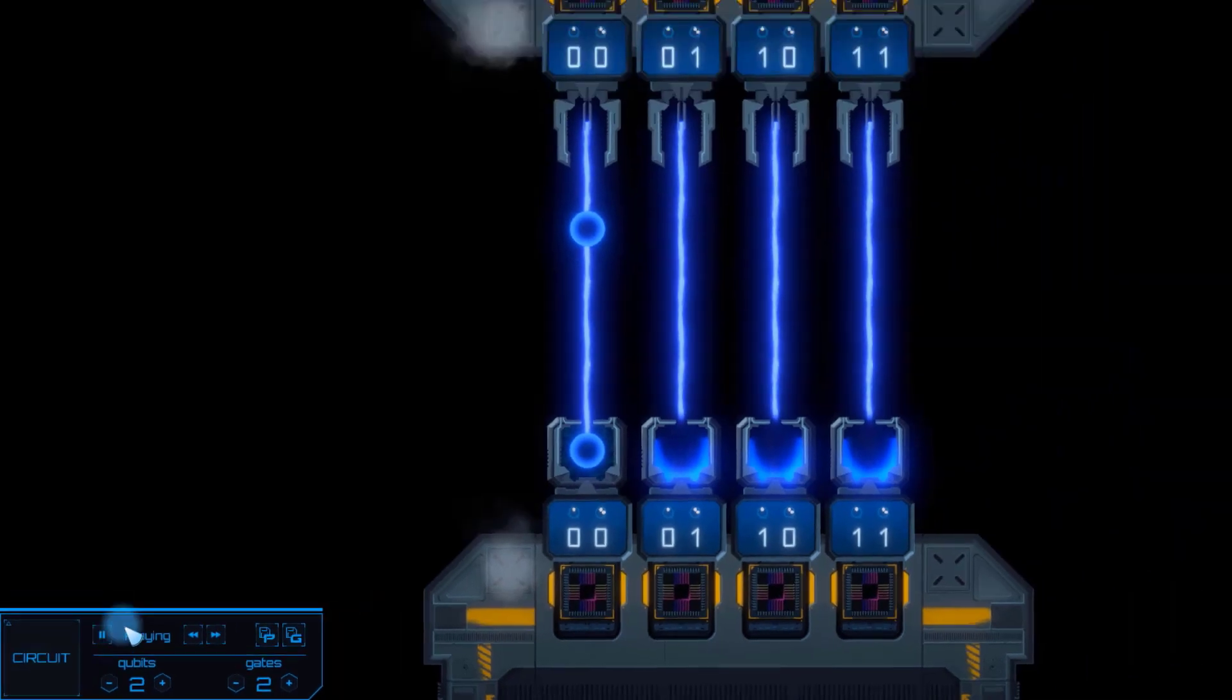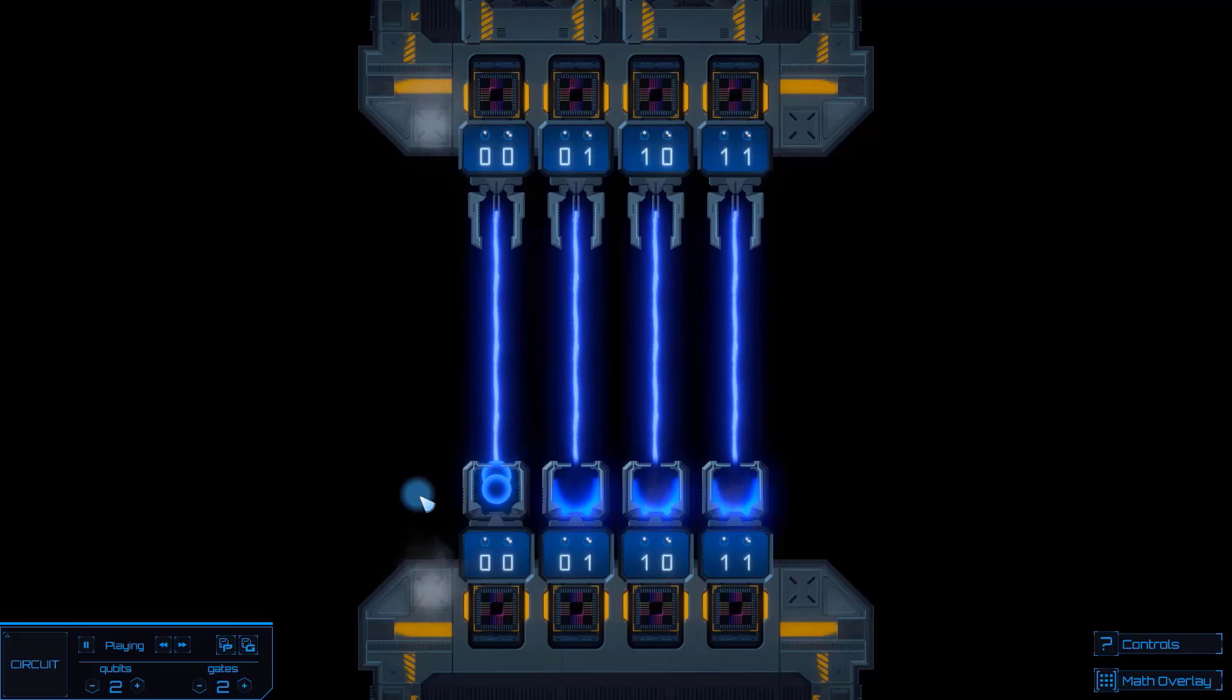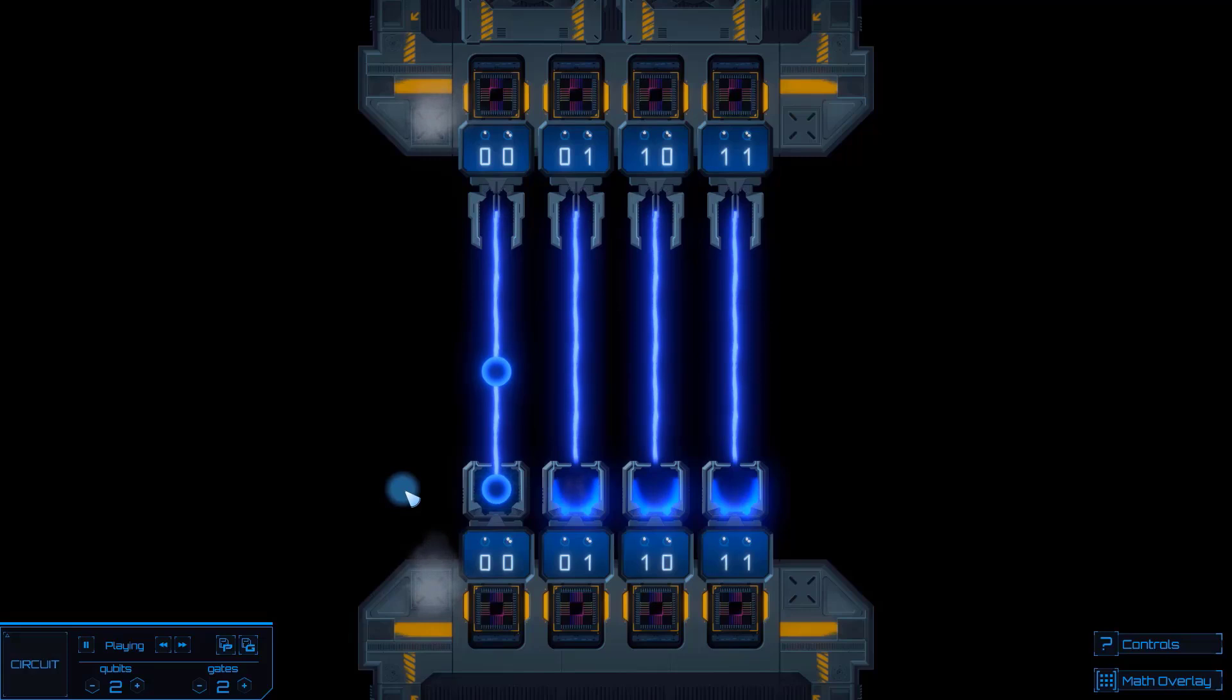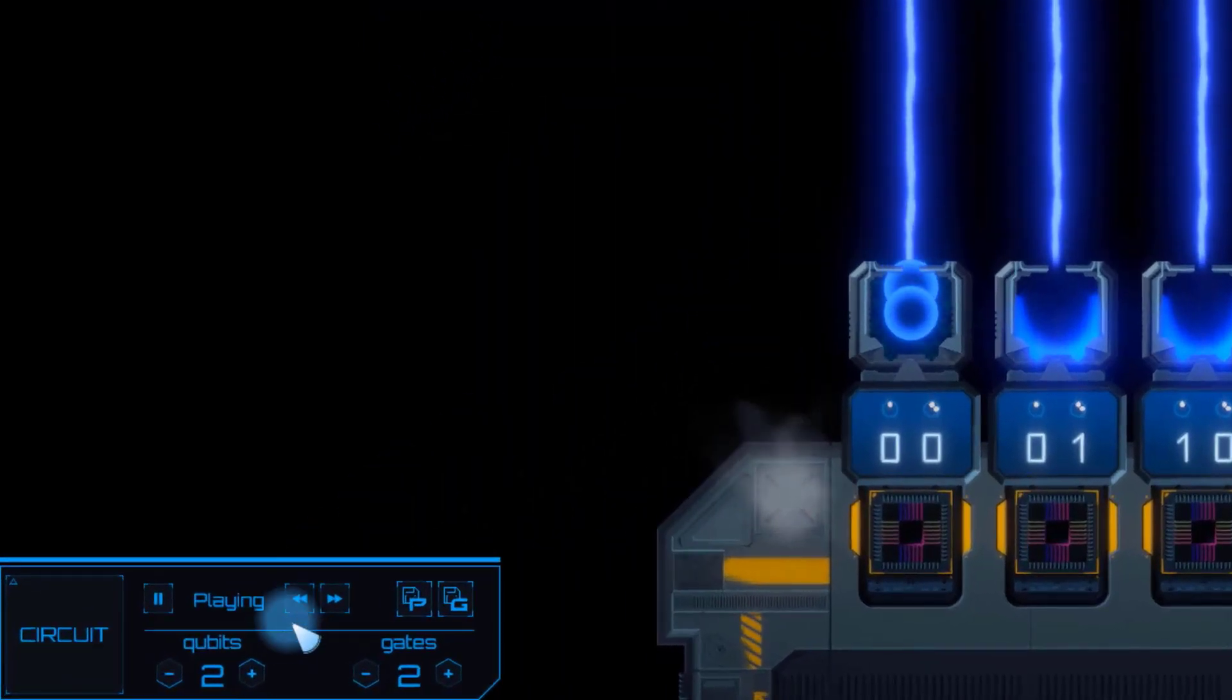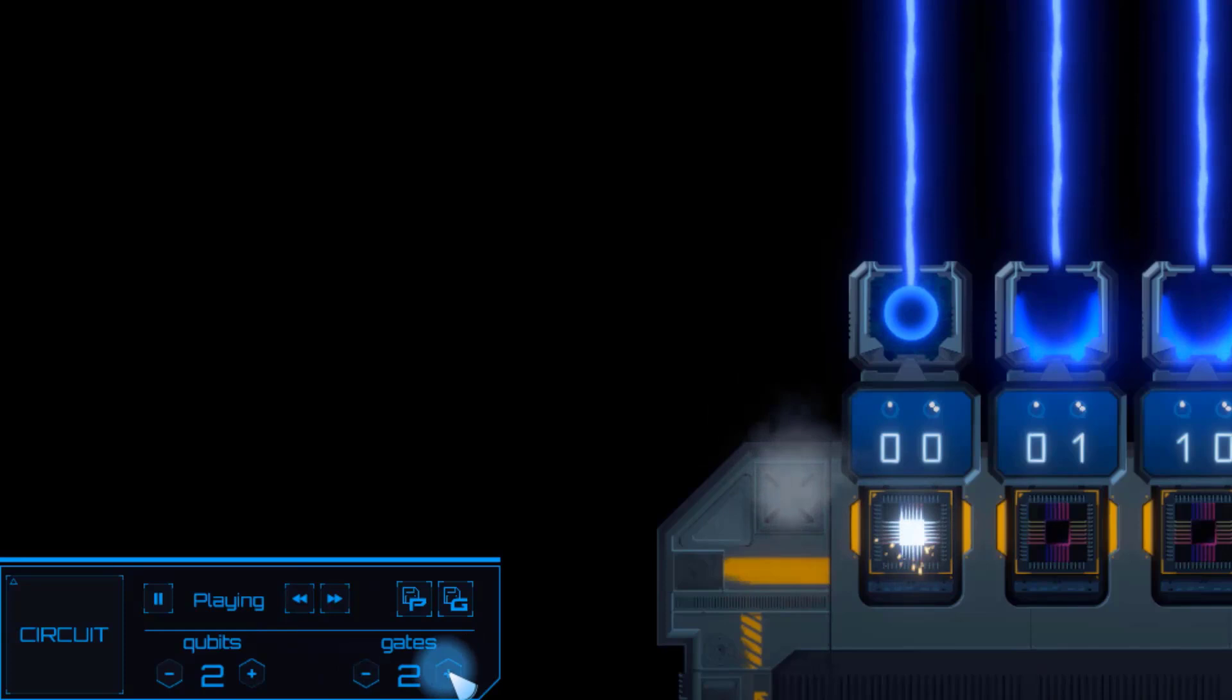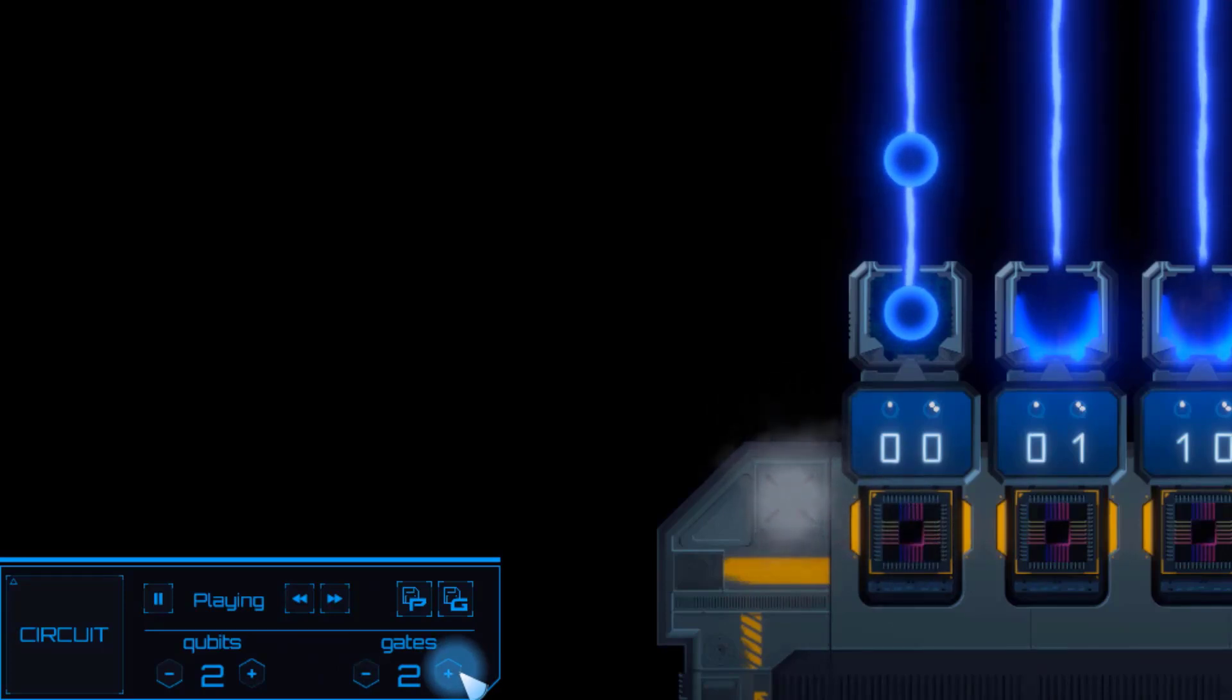The blue ball is there so we can see the probabilities of the output. Different changes we'll be making to the computation will result in different outputs, meaning the ball might go somewhere else, or it might go in more than one place at the same time. Below the speed controls we have buttons for adding or removing qubits and gate slots. We'll get into what those are in a minute.